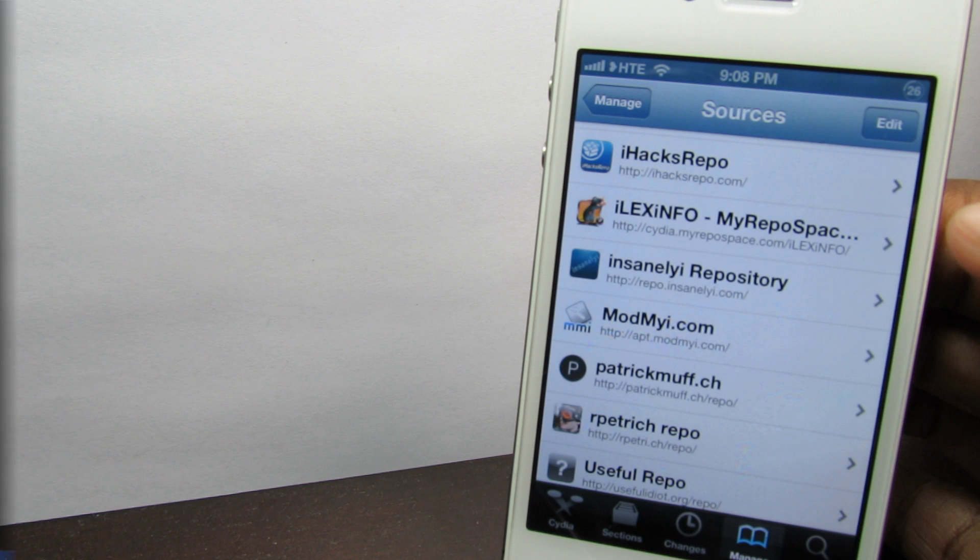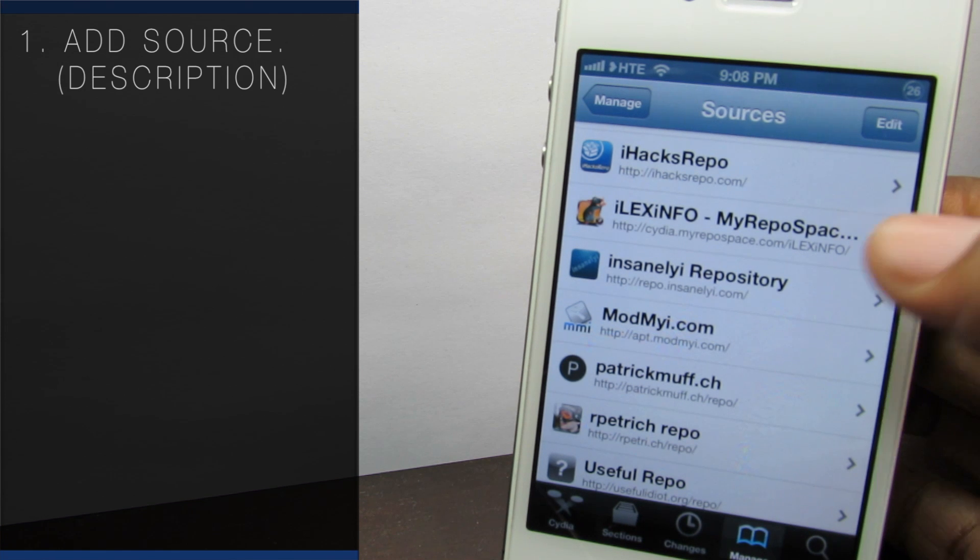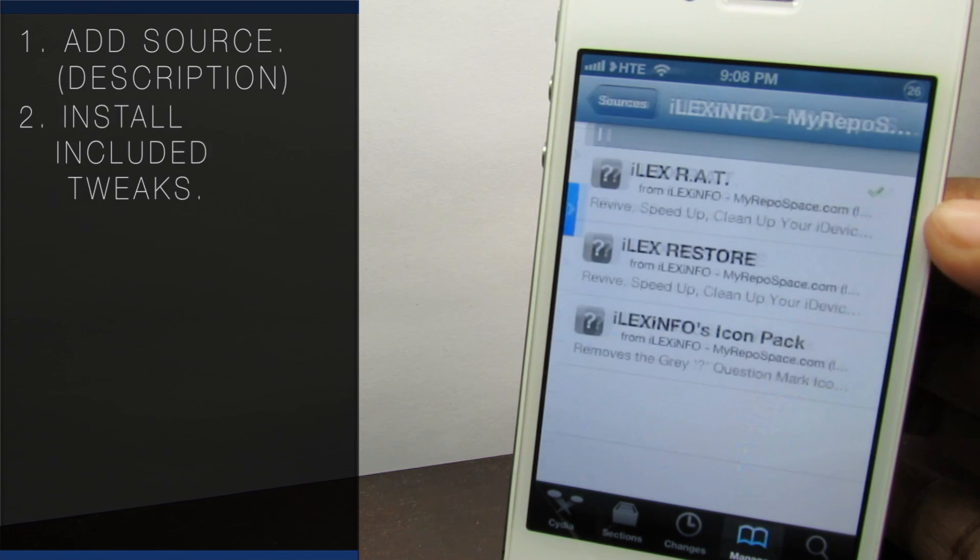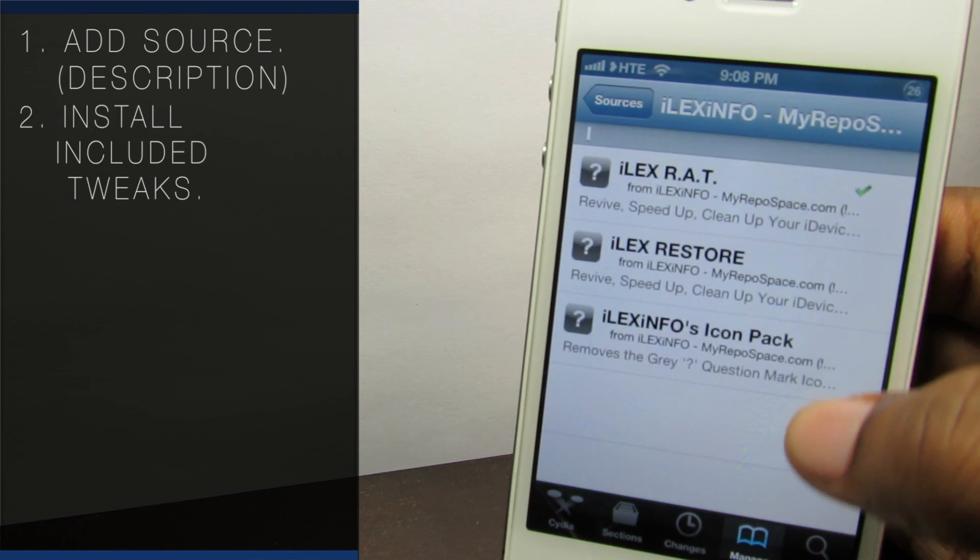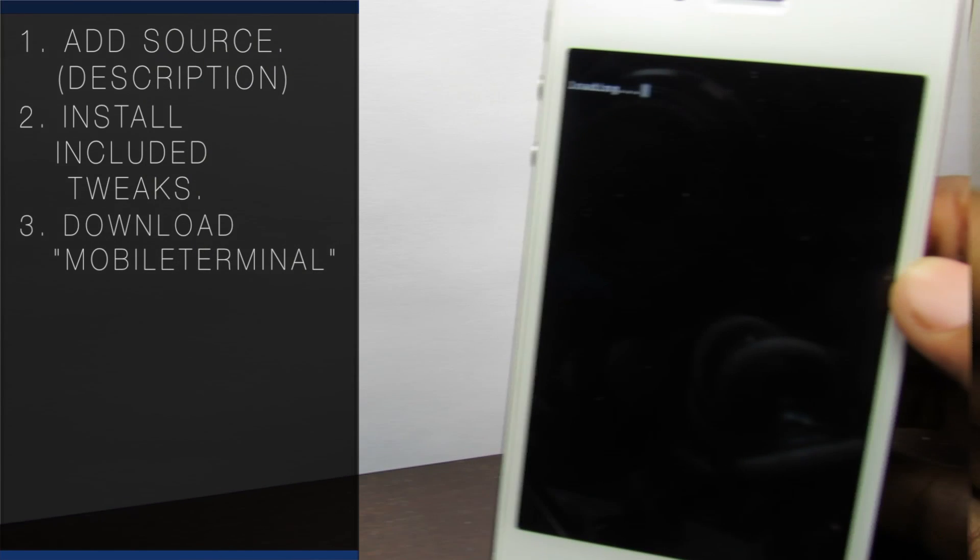Next open the description of this video and add the source that is conveniently placed beneath the like button and above my social networks. Install the included tweaks inside of that package and also download the tweaked mobile terminal.